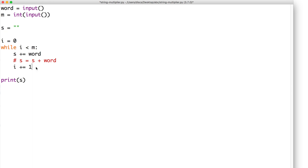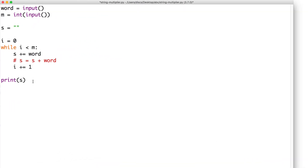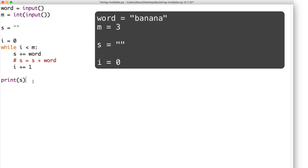After we exit the while loop, we go ahead and print s in order to see our output. Let's do a run-through with the following input — banana and three. When we get to the while loop, i is zero and m is three.